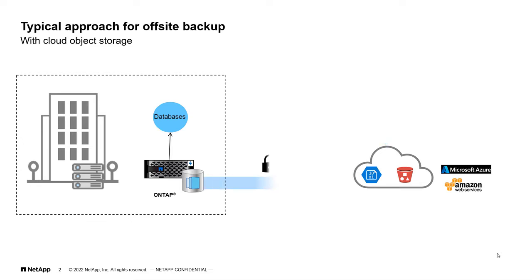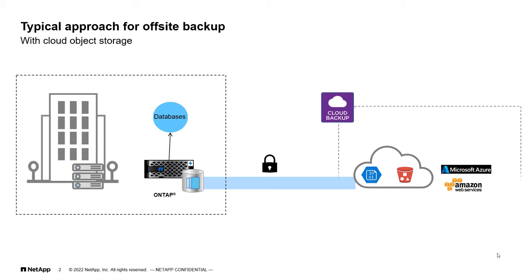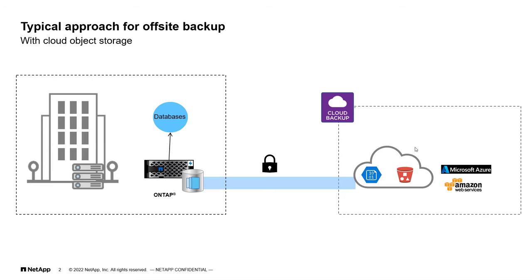For this, NetApp have a solution which is more secure and it uses NetApp feature to take an app-consistent backup using SnapCenter. And it also leverages the cloud backup from cloud manager to replicate the snapshot to the cloud object storage. So, let's see how it is deployed.